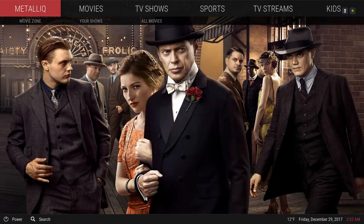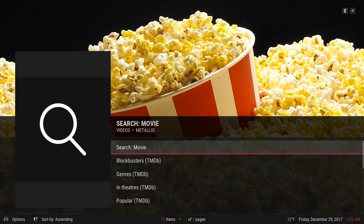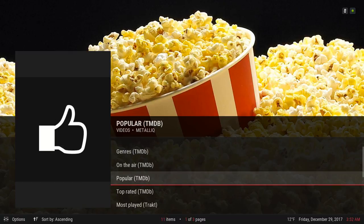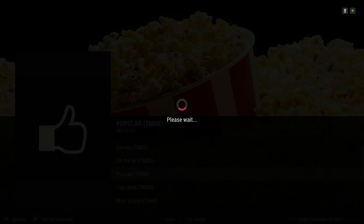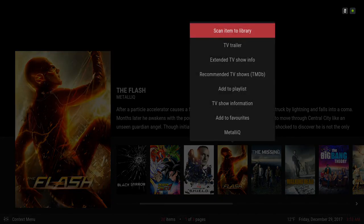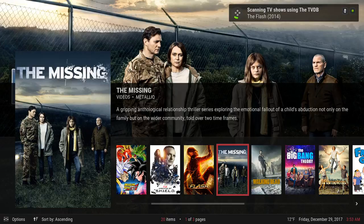For those that don't know how to add TV shows or movies to your library, you go to the Metallic add-on. Let's go to TV Shows, then go to Popular. Let's say you want to add The Flash — you long press or hit your context button, then select 'Scan item to library.' As you can see it's starting to add it to the library, scanning it to your library.